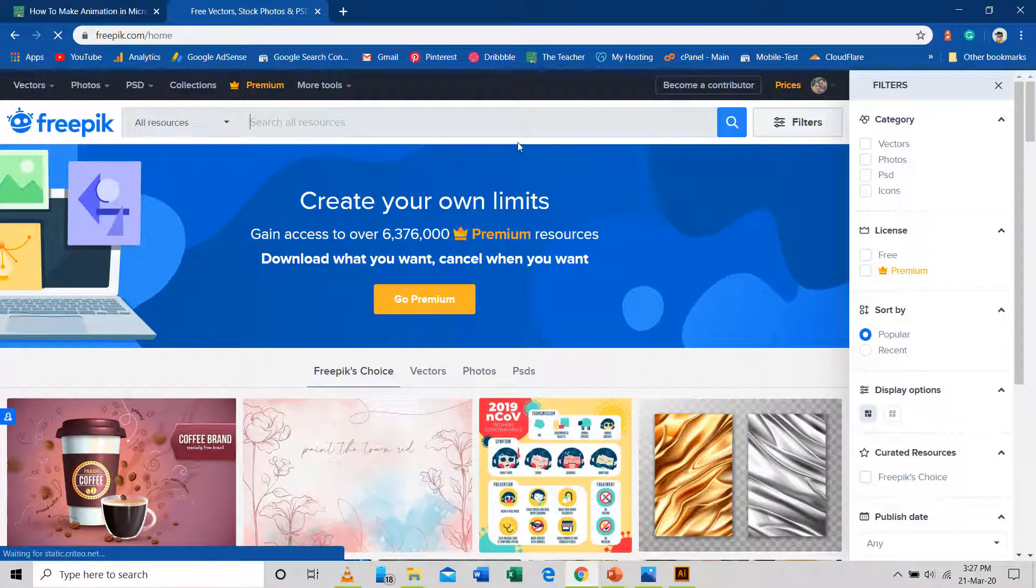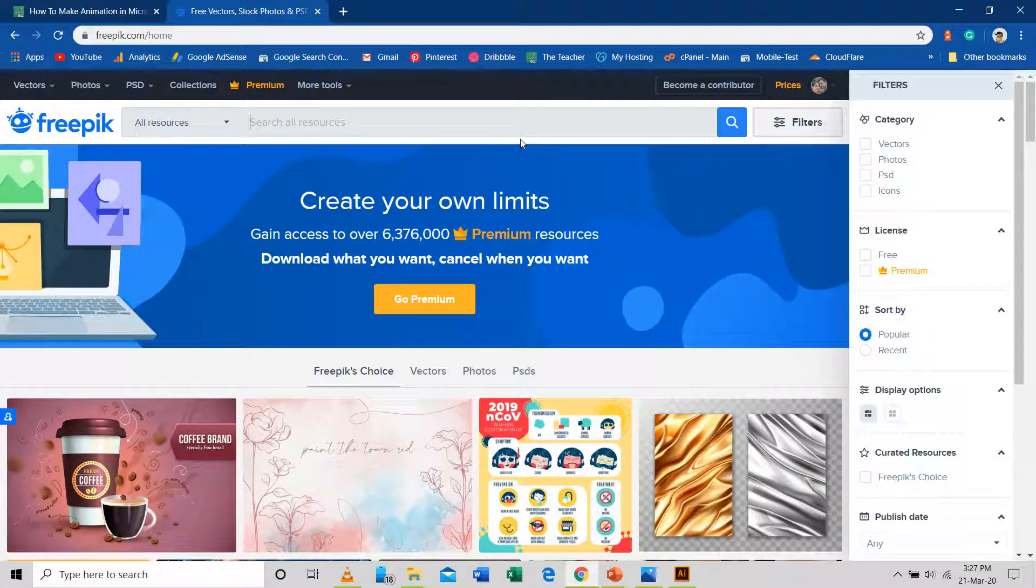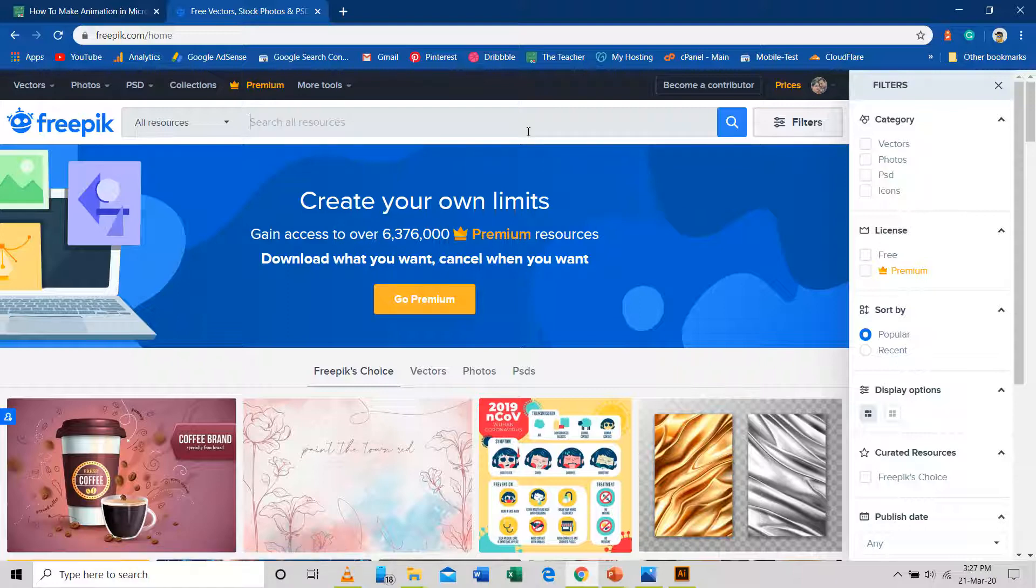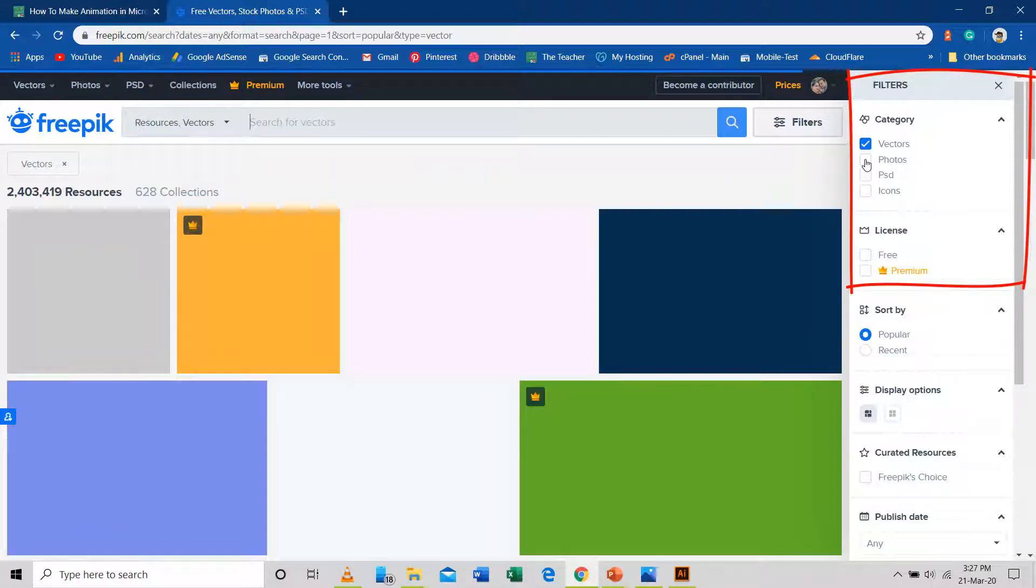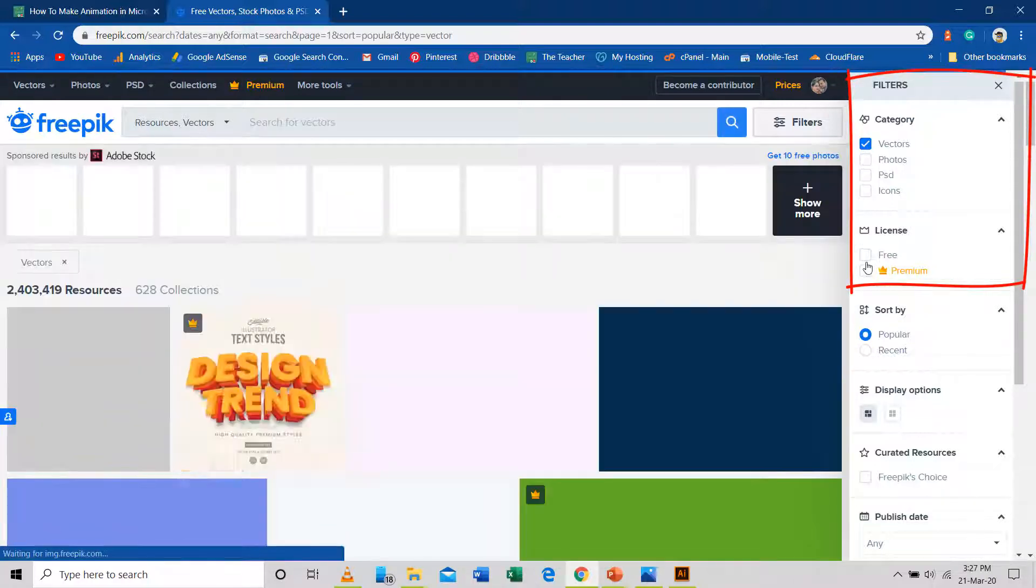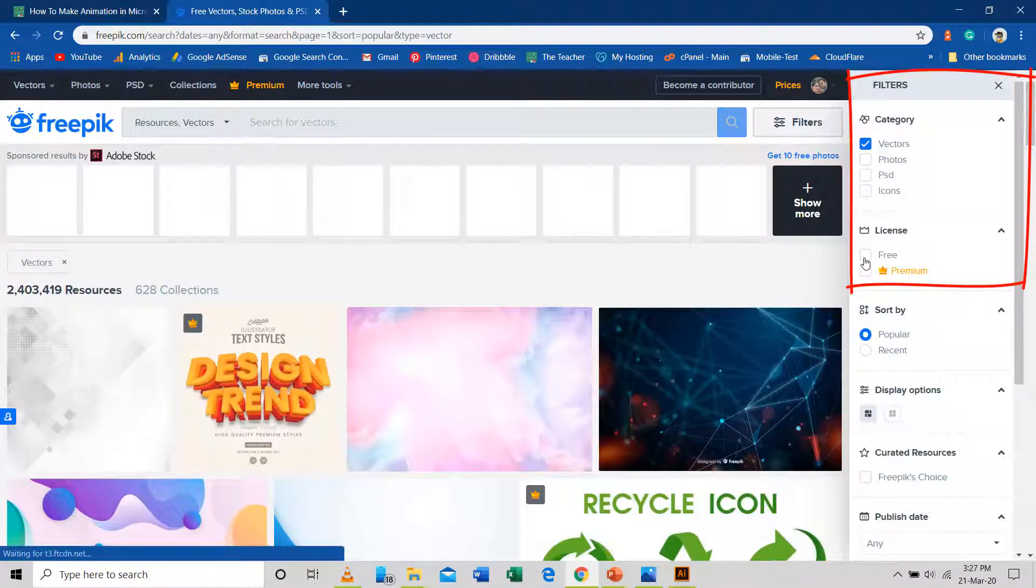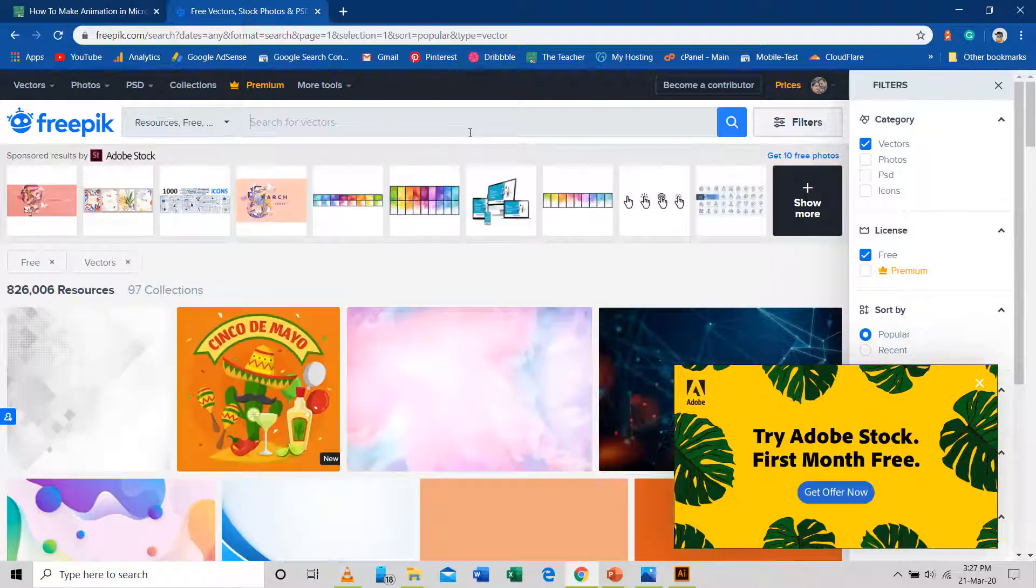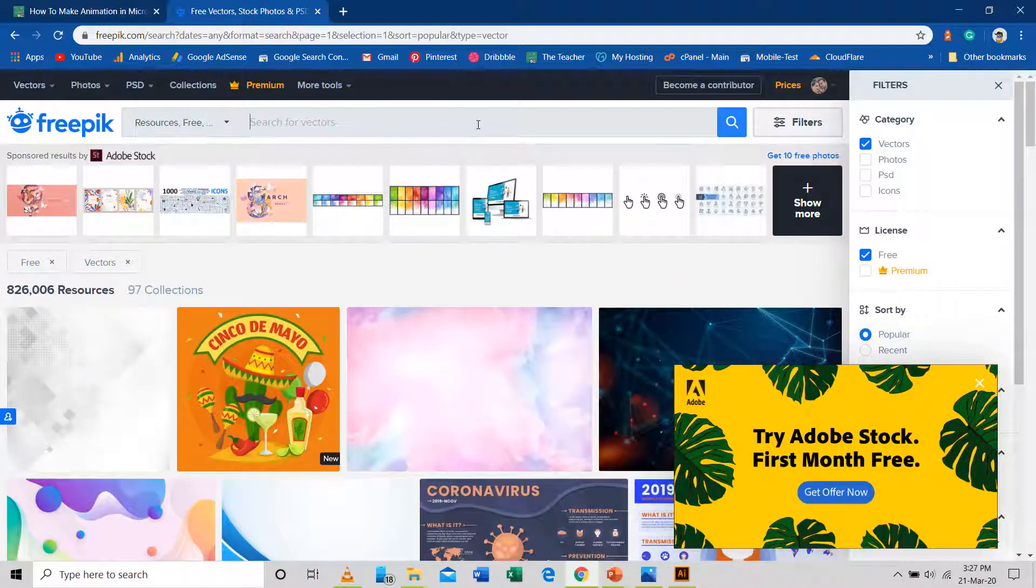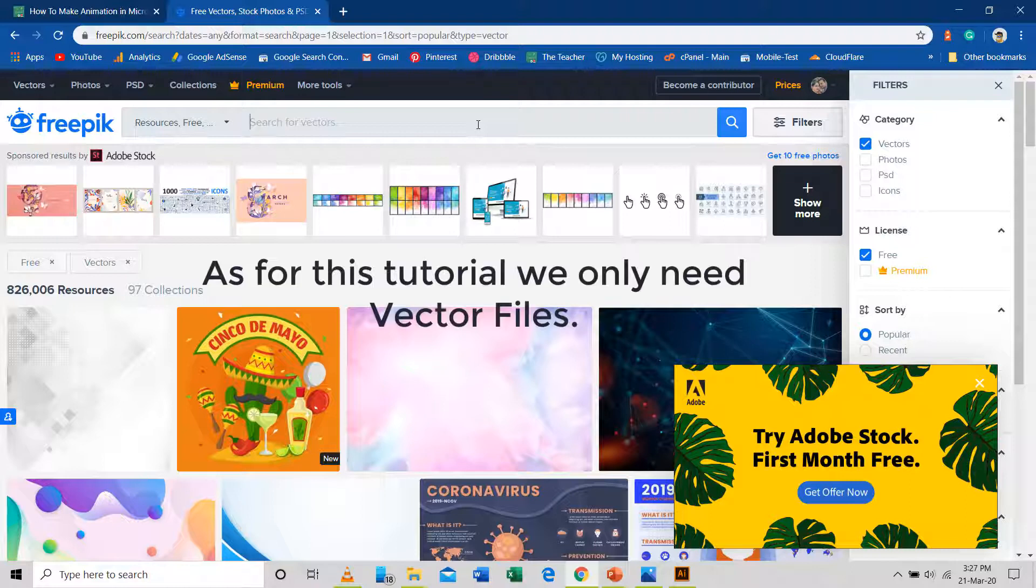You can search for thousands of vector files made available by great minds from all around the world. You can even use the filters to limit the search like file type, vector files and license free. Searching without a filter will display all types of contents like images, icon files, Photoshop PSD layered images or vector files.